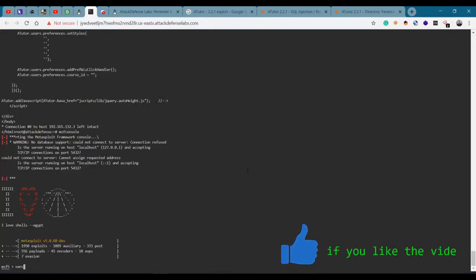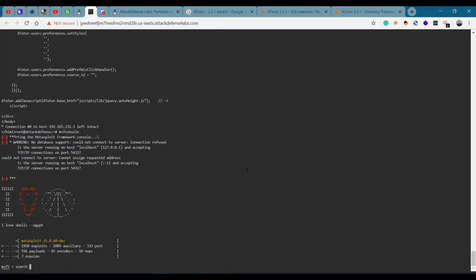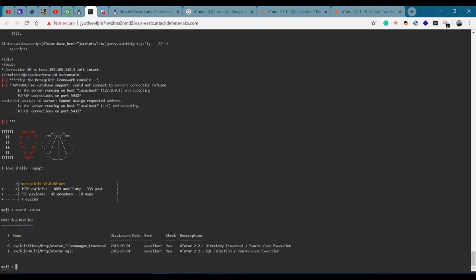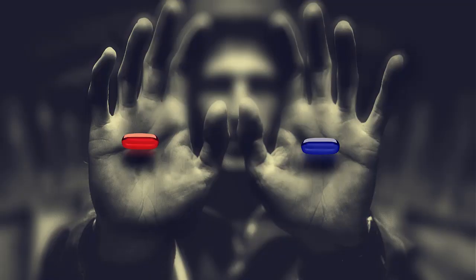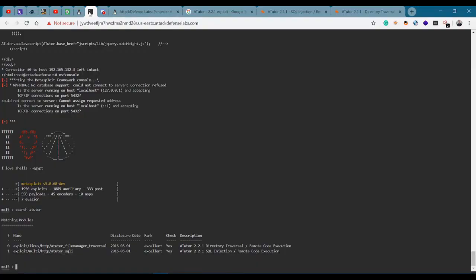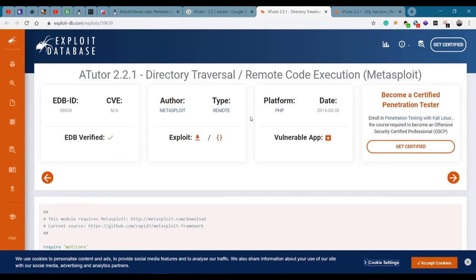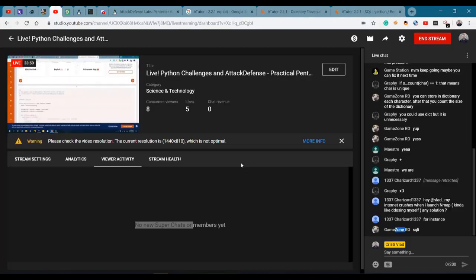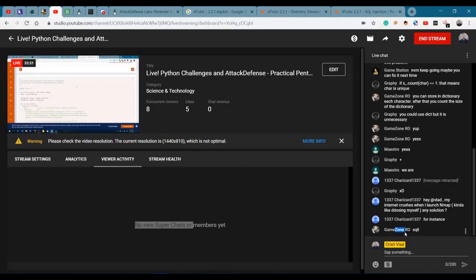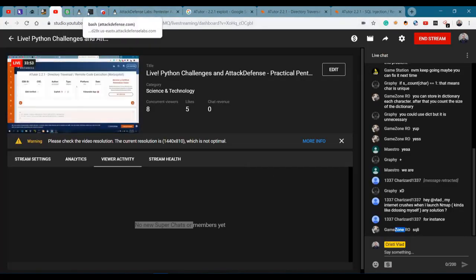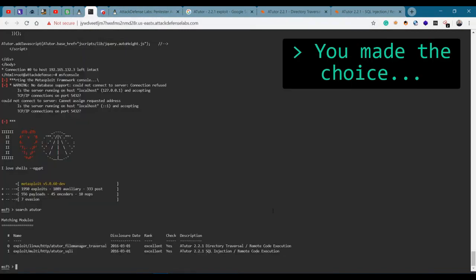We have SQL injection directory traversal. It's probably one of these two, so this is actually a simple challenge. We're on the msfconsole - FileManager traversal and we have a SQLi. Which one should go first? I would go with the FileManager traversal. Let's do the SQLi if you want it.